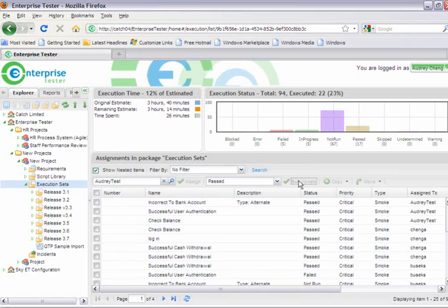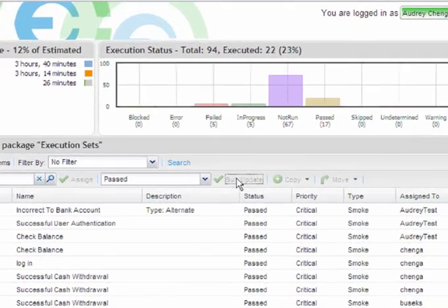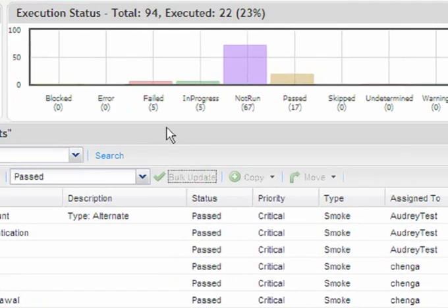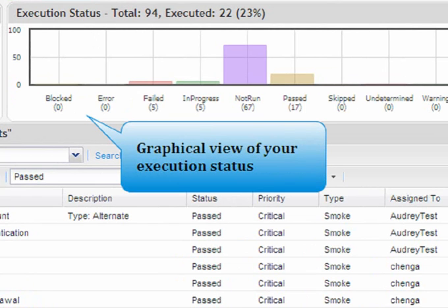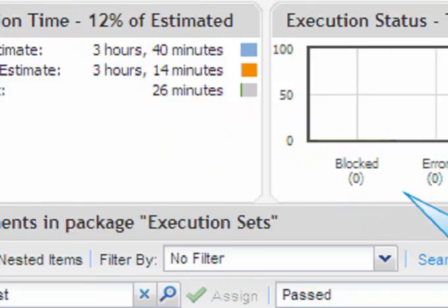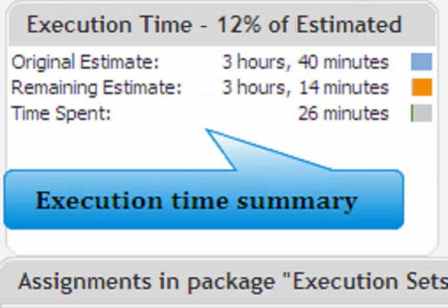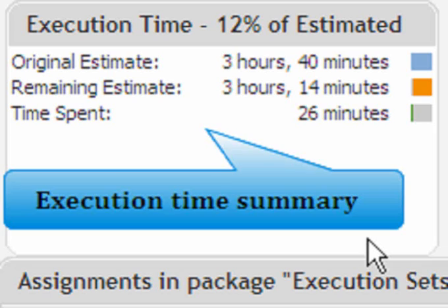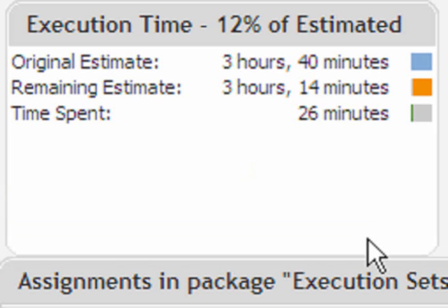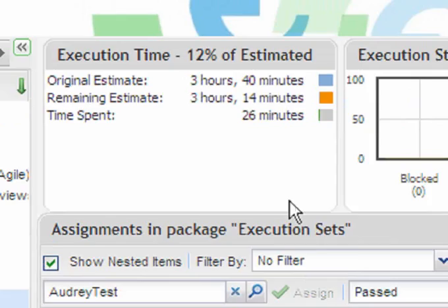From the execution screen and the incident summary screen, you'll also see a graphical view of your execution or incident status. From the execution screen, you'll also be able to see your execution time summary, displaying the original estimates versus the actual time spent testing.